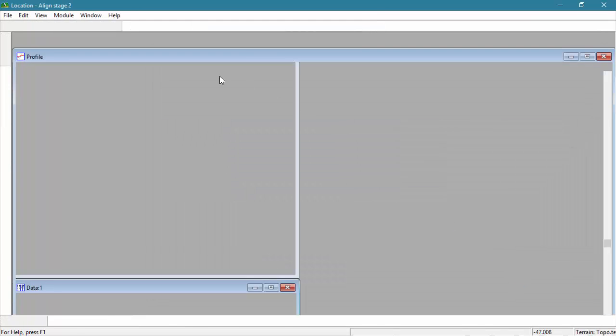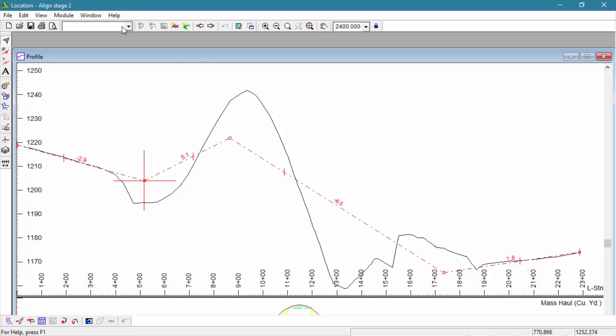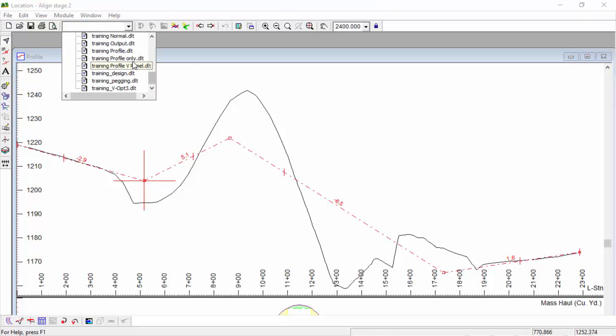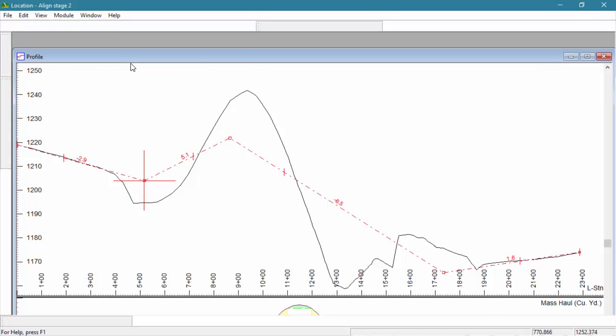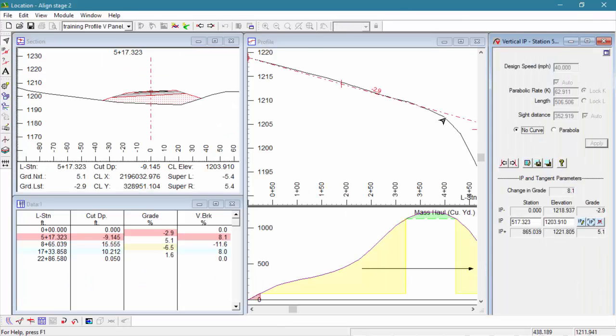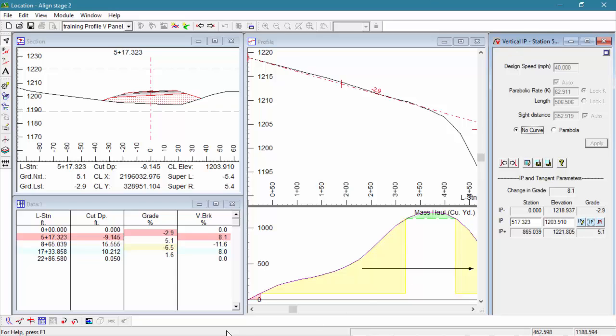Vertical curves are very similar to horizontal curves. You first identify a vertical intersection point. Then you define the curve between the tangents it defines. Vertical curves are created and edited using our vertical curve panel.